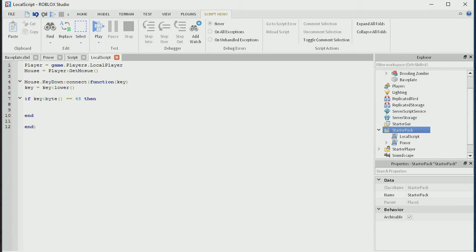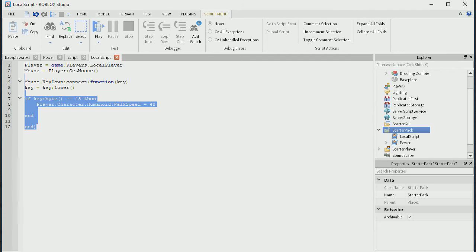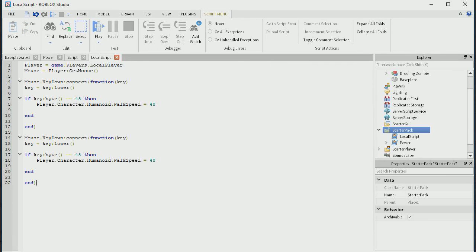So if that's pressed, then player.character.humanoid.walkspeed — the normal walkspeed is 16, we're going to set it at 48, because why not. We're going to copy this and hit enter twice, paste it, and we're going to change key down to key up and change 48 to 16. Now let me explain this — this is how key holding happens. It has to have two functions: the pressing key and letting it up. In between them is whatever happens on press, which is setting speed to 48. On release, it's 16. That's how key holding works — not just when you press it, if you hold shift you're going to keep running.